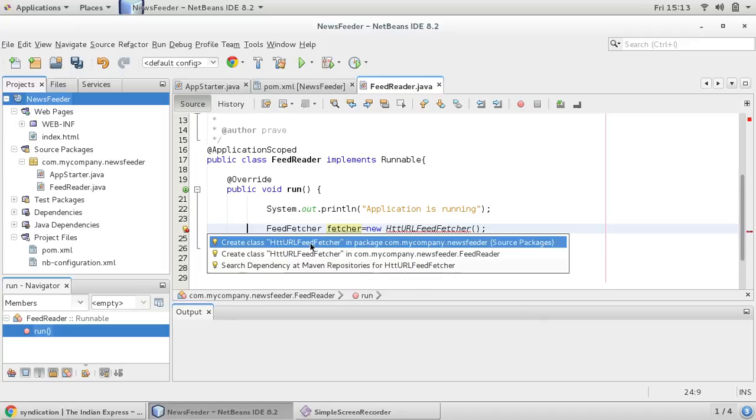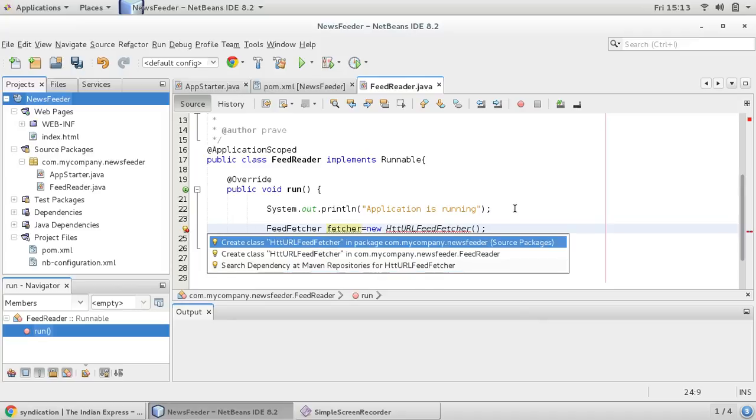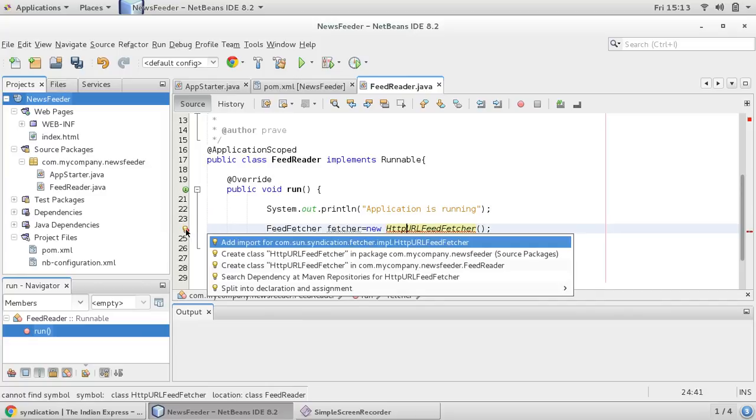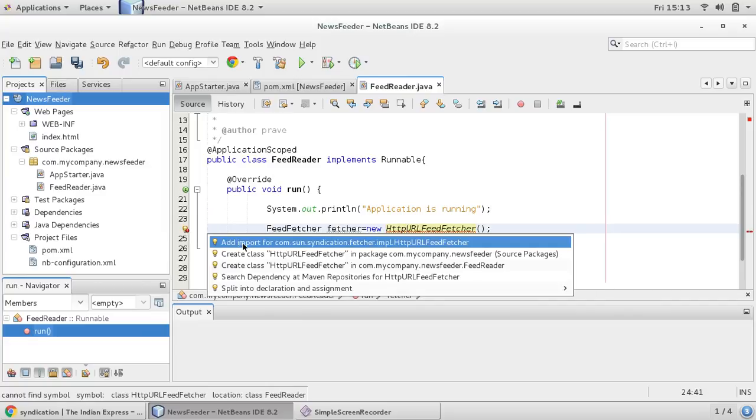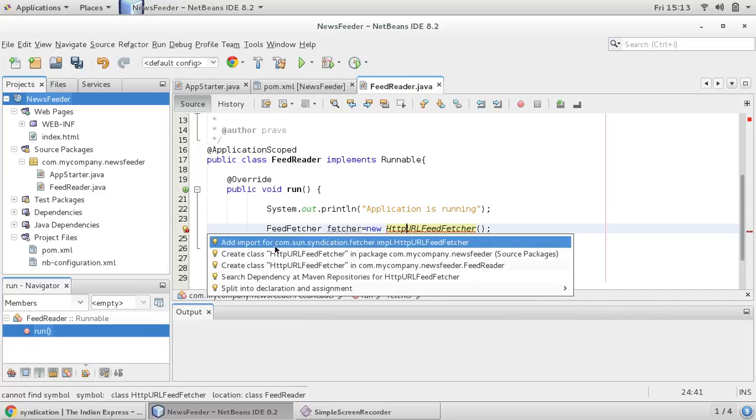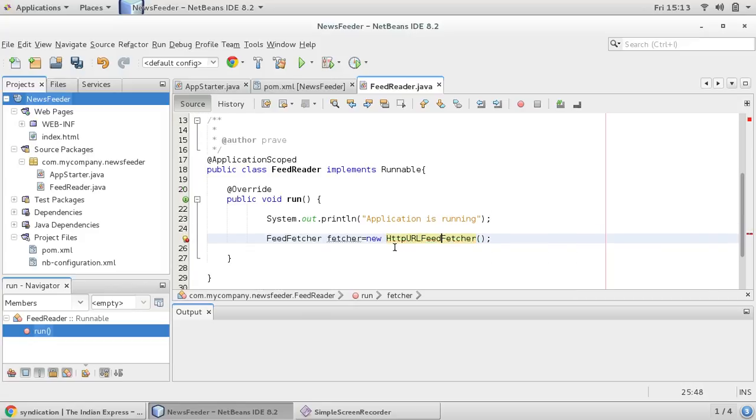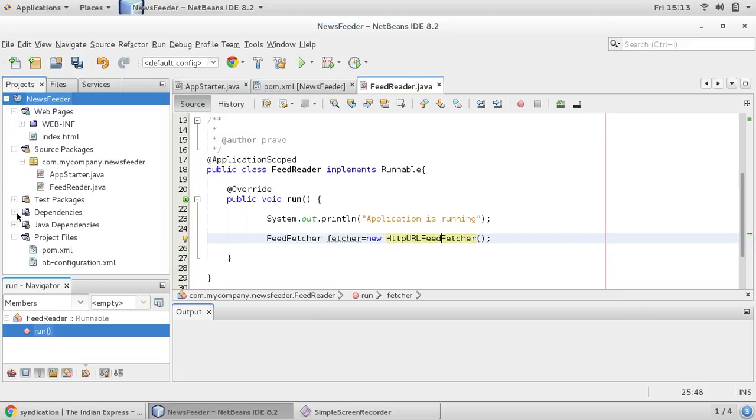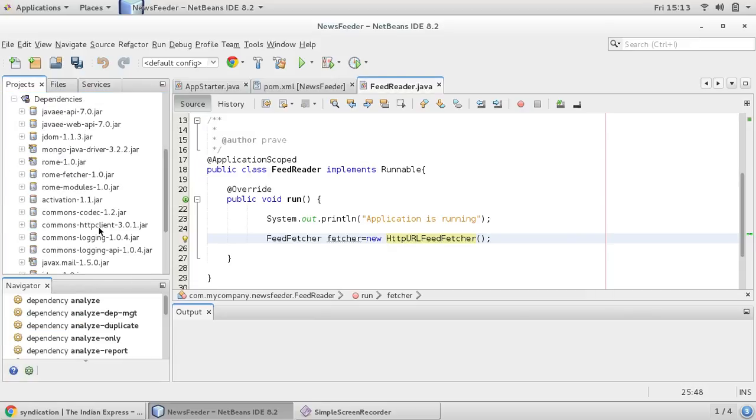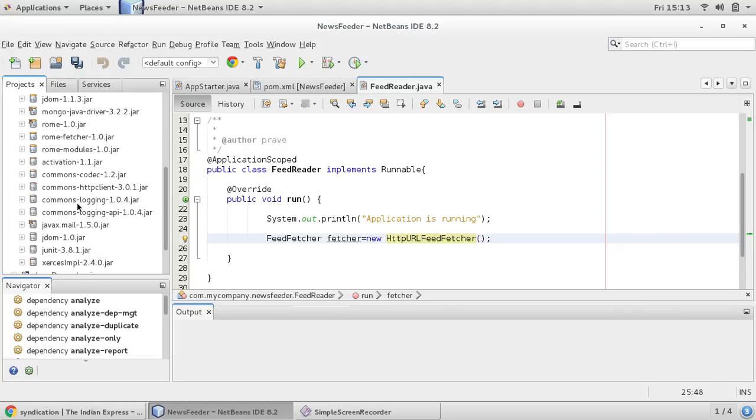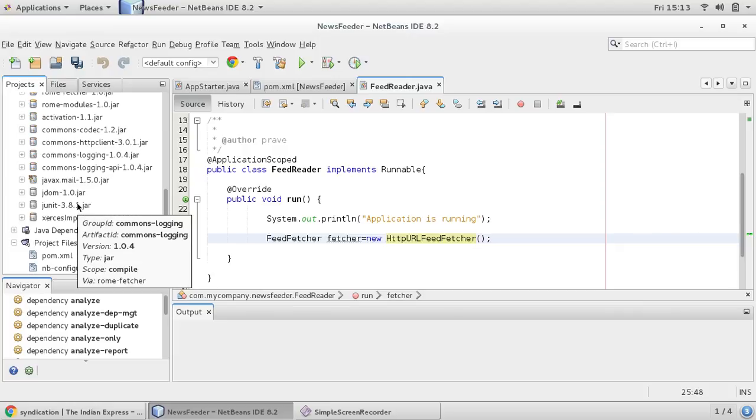You can import this feed fetcher and you can import this also. Now you can see in com.sun.syndication.fetcher, in this implementation this class is there, HTTP URL feed fetcher. So like we have already used Maven and we have resolved this dependency.